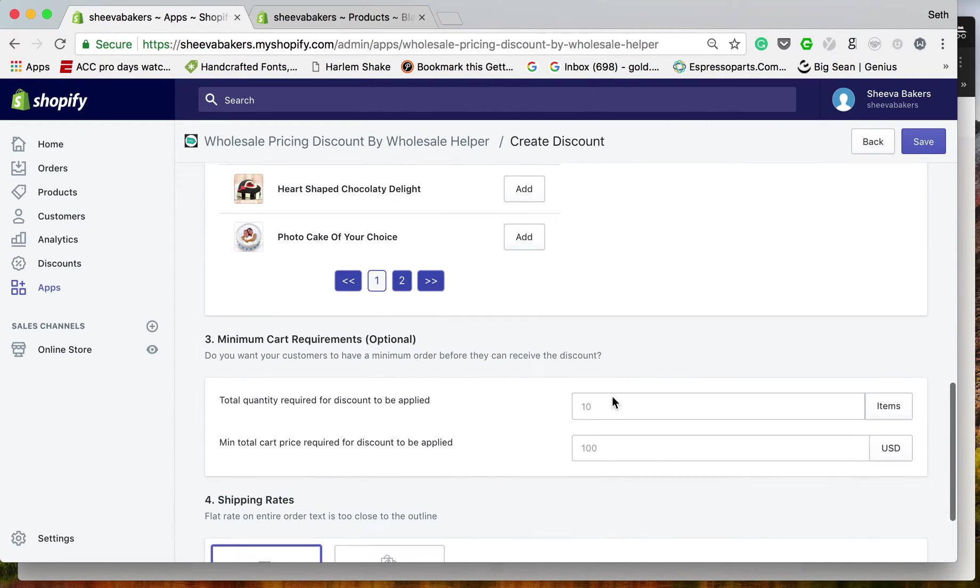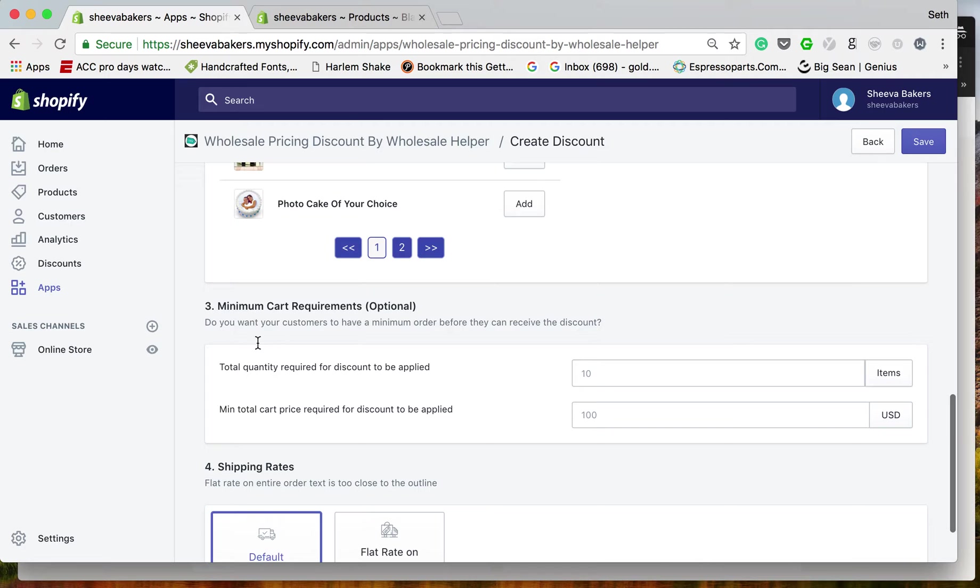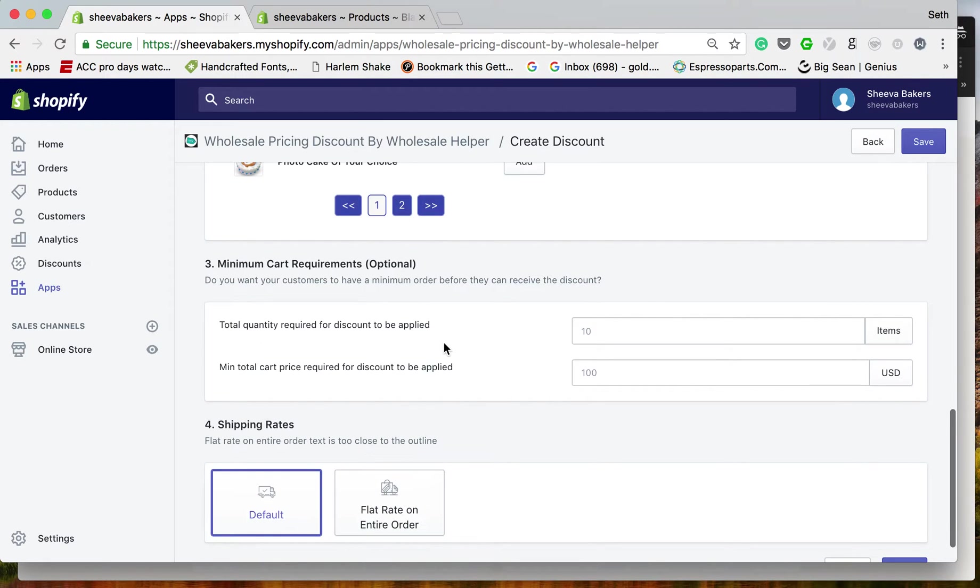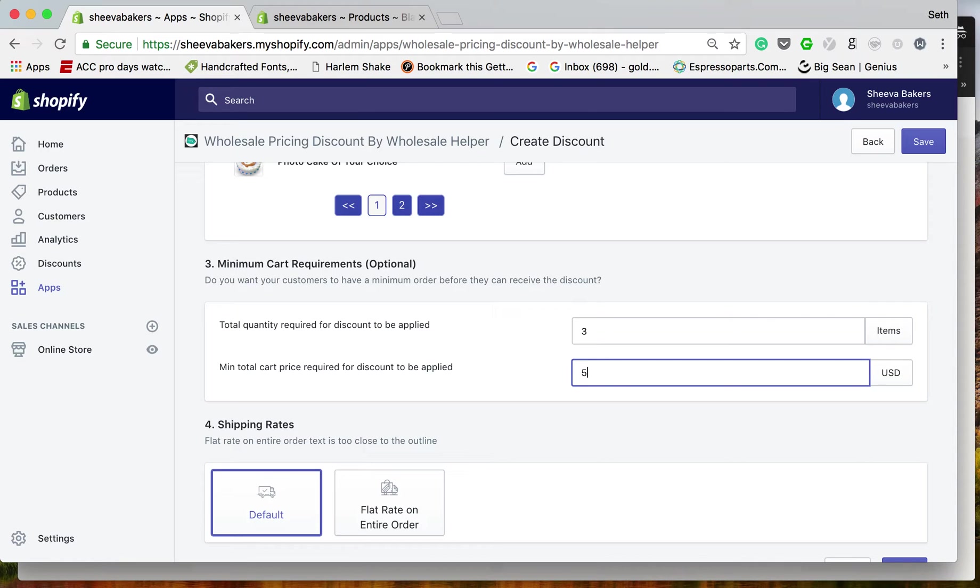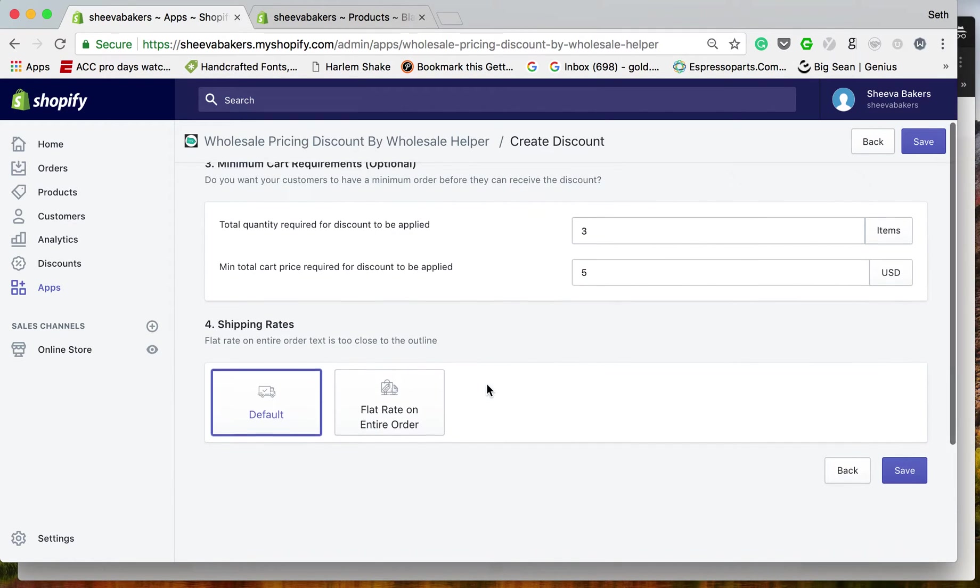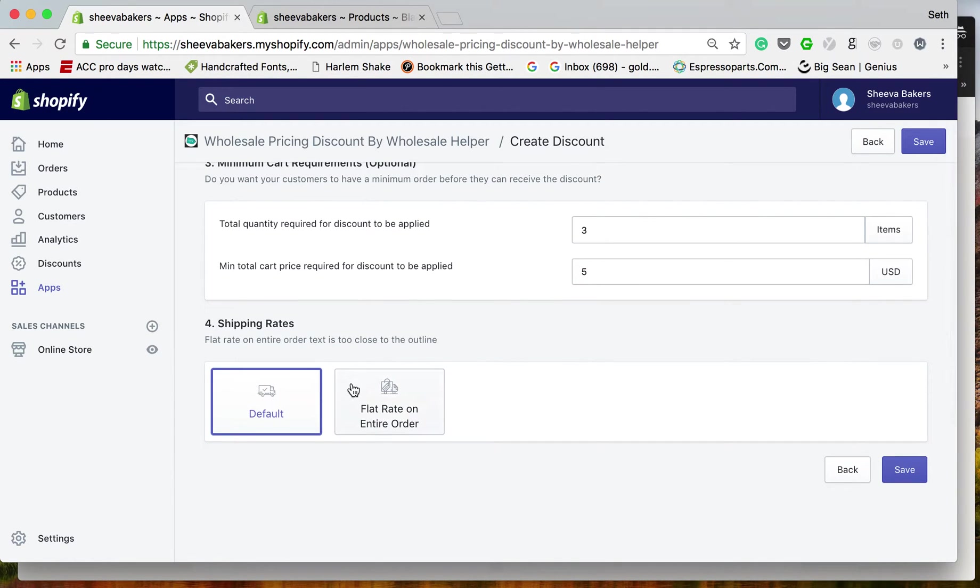For minimum cart requirements, if you want to make sure they reach a specific amount before the discount is applied, let's set this to three items. For minimum total cart price, let's set it to five dollars.